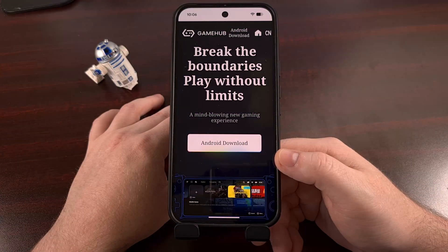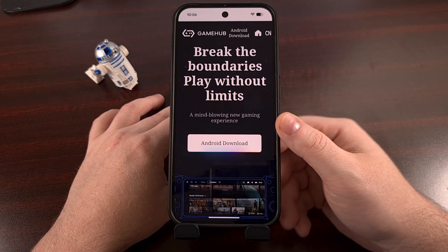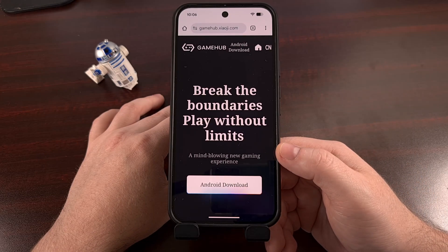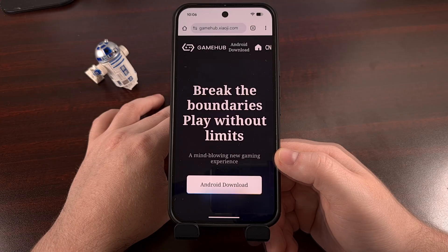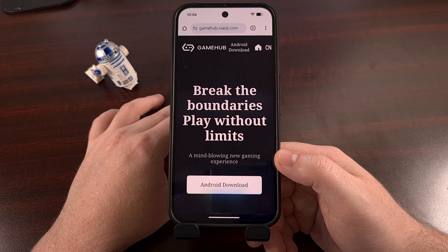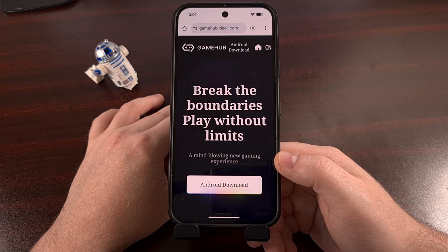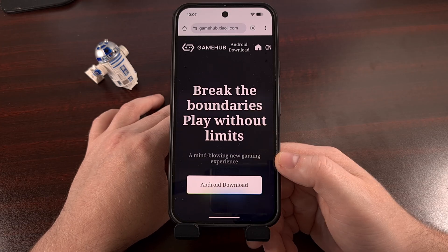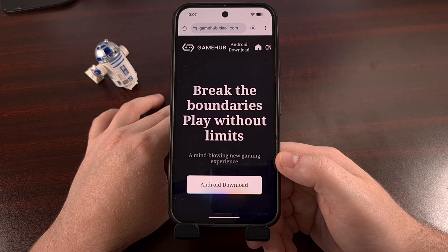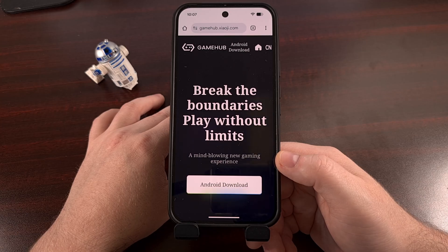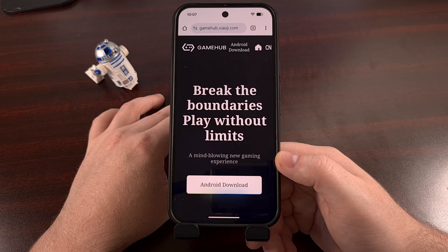We can download the GameHub APK for Android by first pulling up this website: HTTPS://gamehub.xiaoji.com. I'll have this linked down below for anyone who wants a quicker way of accessing it. I've also seen people linking to the URL gamehub.gamesir.com — both will send you to the same page and download the same version of the APK file, at least as of recording this video.